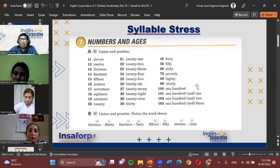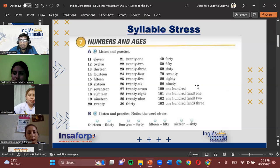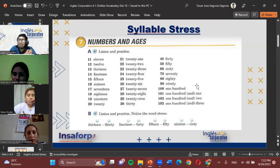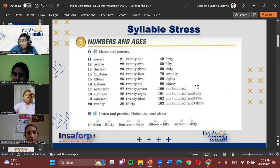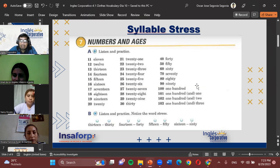You can also use 'a hundred' when speaking vaguely — for example, if someone asks how many shoes you have and you say 'a hundred or more,' that's an estimate. Or if someone asks how many people you're inviting to a party and you say 'a hundred.' But when counting precisely — steps, pieces of something — it's much more advisable to say 'one hundred.'